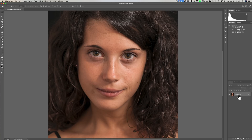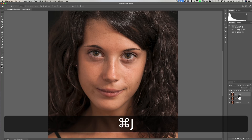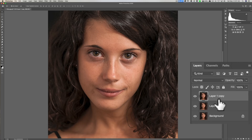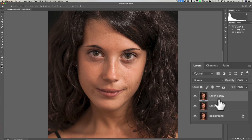Step number one is you need to make two copies of that background layer. On a Mac just hit Command J twice; on a PC you'd hit Control J twice. The idea with frequency separation is you have color and tone on one layer and texture on the other layer. That way if you have a color or tone issue like blotchy skin or a blemish that isn't raised — just changed in color — you do that work on the color and tone layer without affecting the texture. On the other hand, if you have a texture issue like a wrinkle or a raised blemish, you work on the texture layer without affecting color or tone.